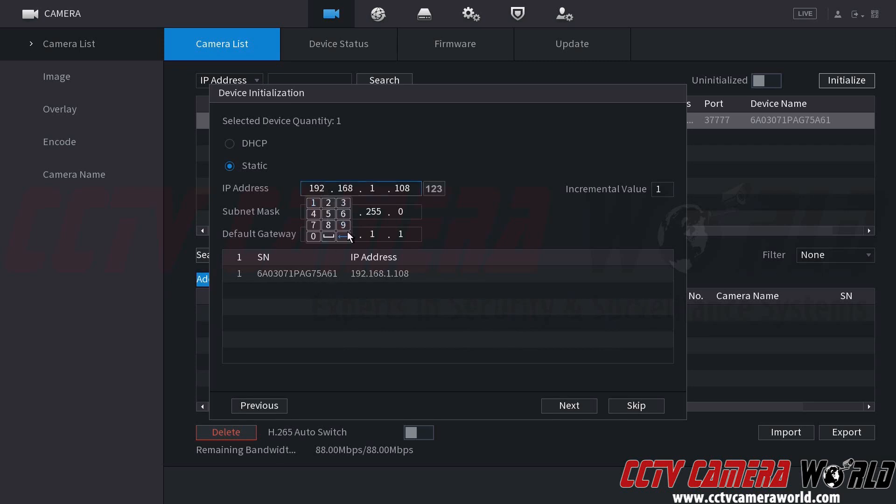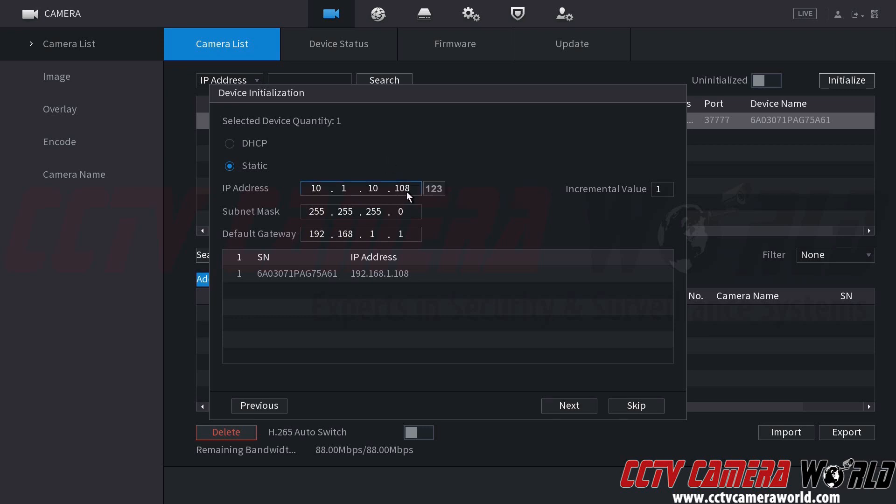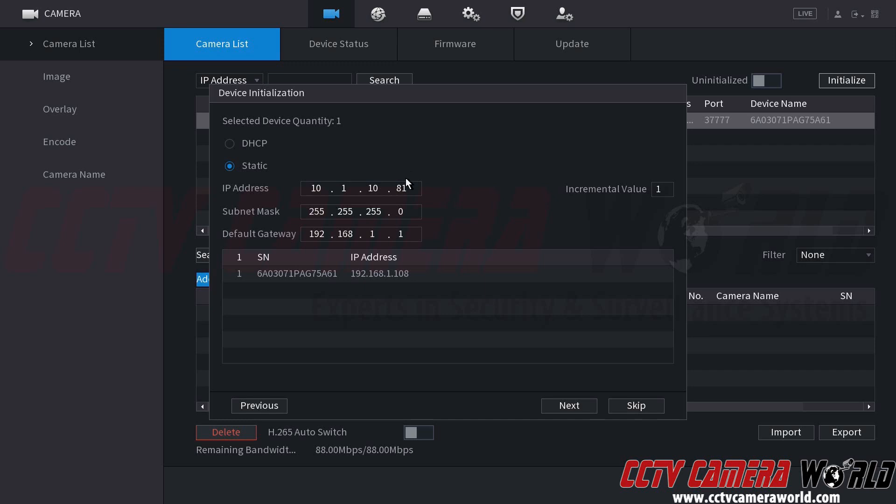So I'm going to go ahead and type out my IP address here. It's going to be a 10.1.10, and then the last number you could essentially use any number between 1 and 254, as long as that IP address is not already used by another device on your network. For example, I know that my router is 10.1.10.1, and I know that my NVR is 10.1.10.80. And then for the sake of simplicity and to keep everything organized, I'm just going to start using my cameras or setting them up with 81 for camera 1, 82 for camera 2, 83 for camera 3, and so on.